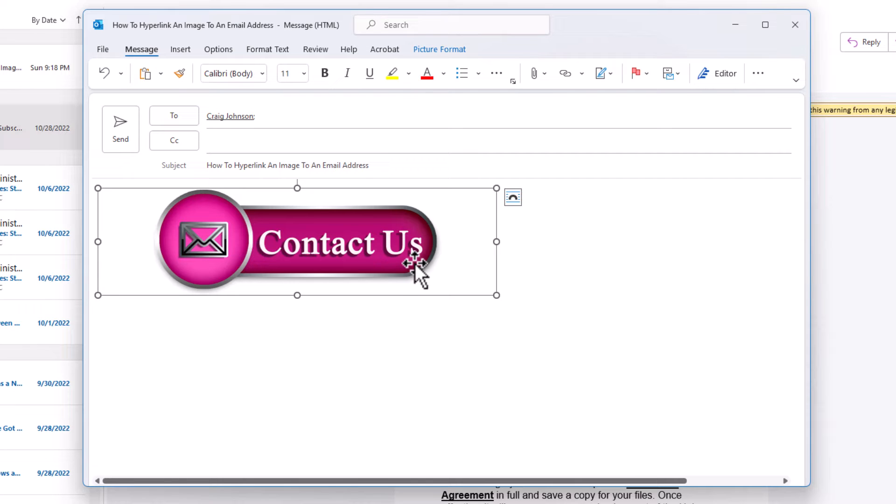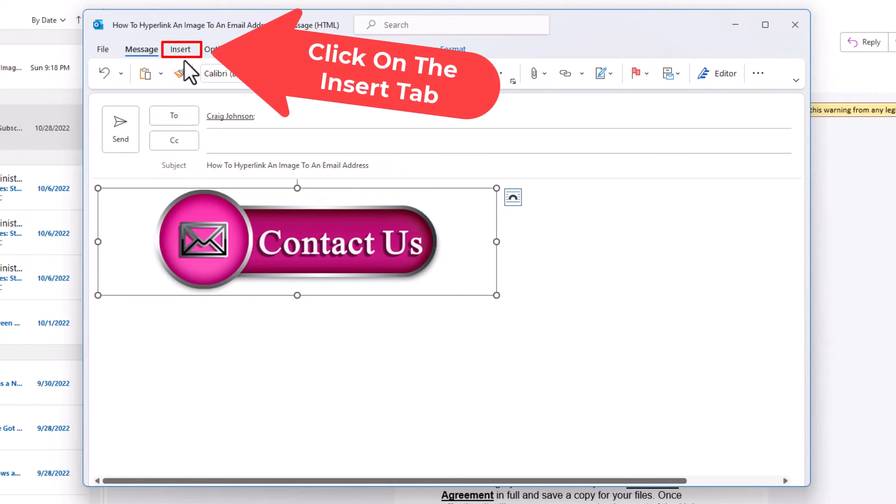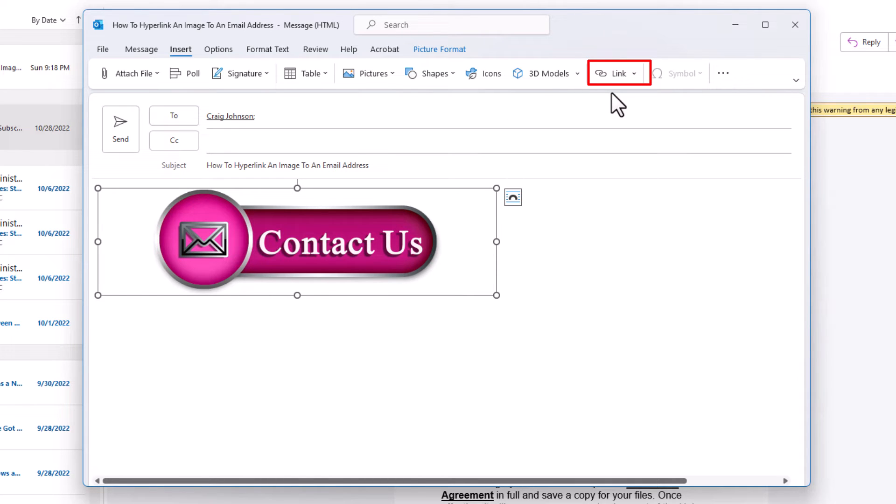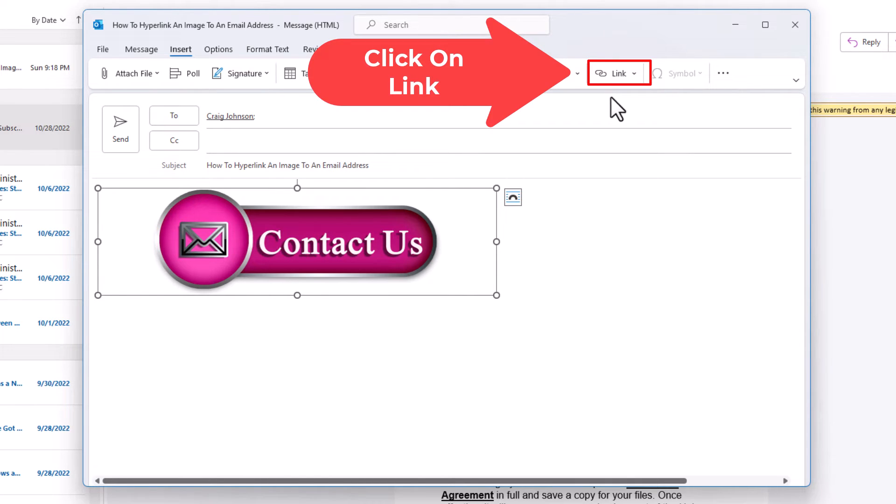Next thing you want to do is go up to the Insert tab. Click on the Insert tab. Then you want to go down on the Ribbon to the far right to where it says Link and you want to click on Link.